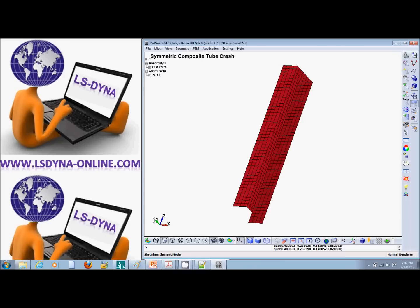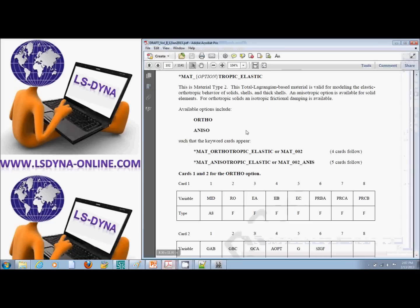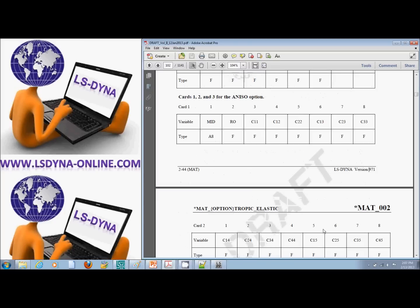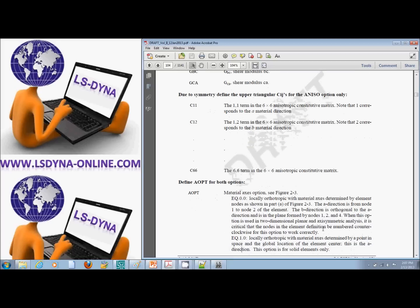If we look at the manual under *MAT_ORTHOTROPIC_ELASTIC, there is a parameter that defines how the fibers are oriented. Looking at the description of this parameter, we will see there are multiple options.